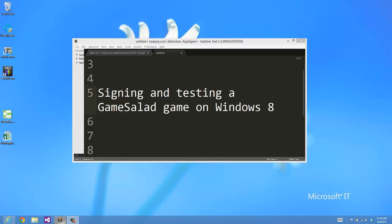Welcome to the second in this series on publishing a GameSalad game to the Windows Store. Today I'm going to talk about signing and testing a GameSalad game on Windows 8.